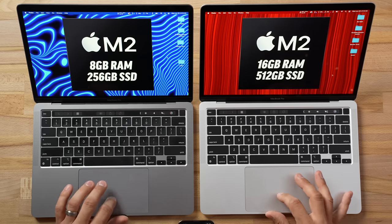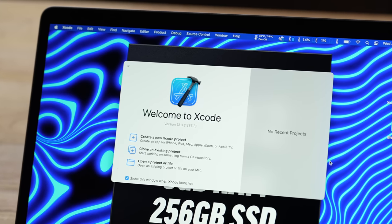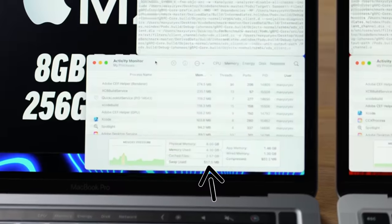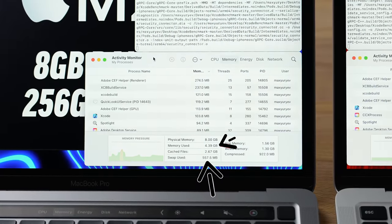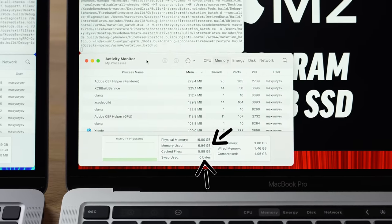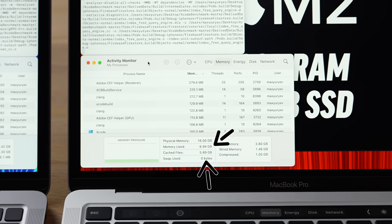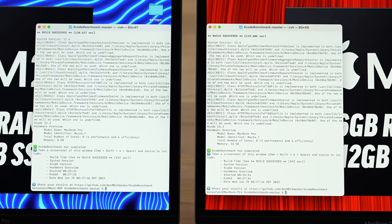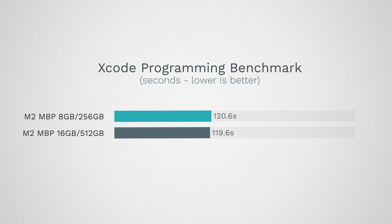Now let's run the Xcode benchmark for computer programmers. The CPU is maxed out, but for this test we're not using much RAM — only about 550MB of swap on the 8GB model, with just over 4GB actually used. The 16GB model is using almost 7GB with zero swap, so it has a bit more room. The difference is negligible with nothing else open: 119.6 seconds versus 120.6 seconds.